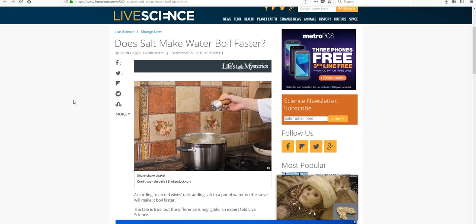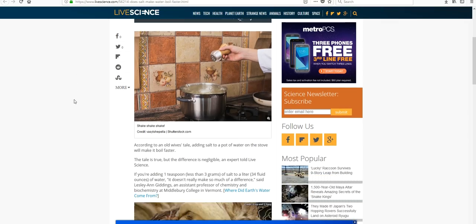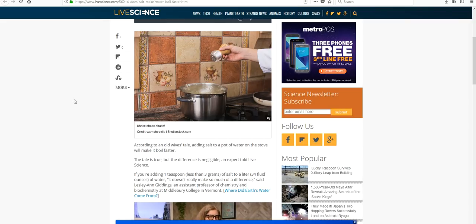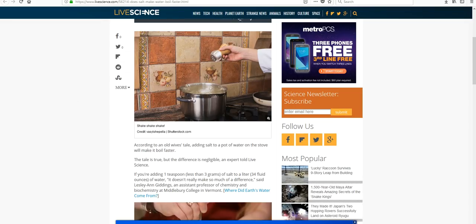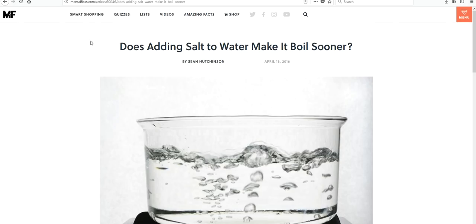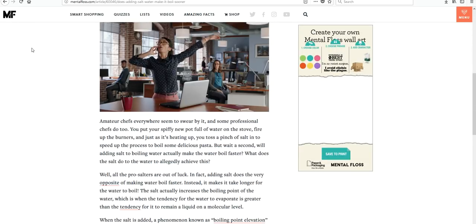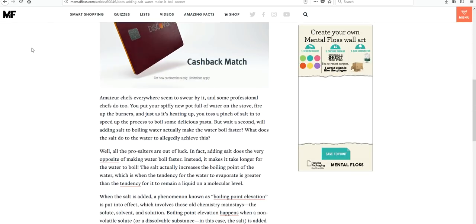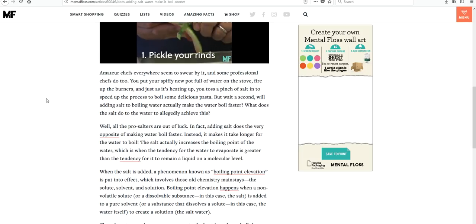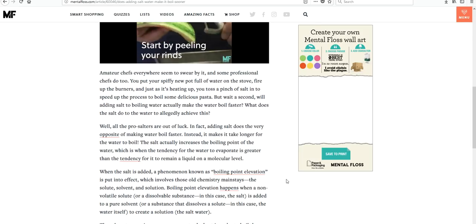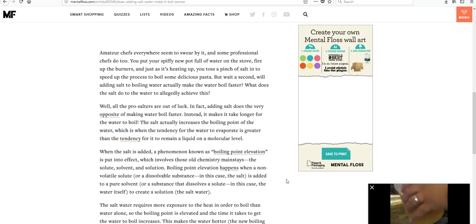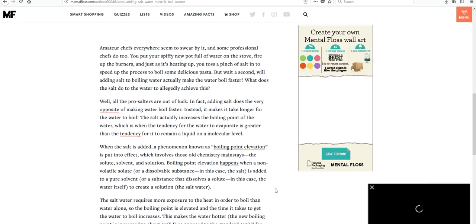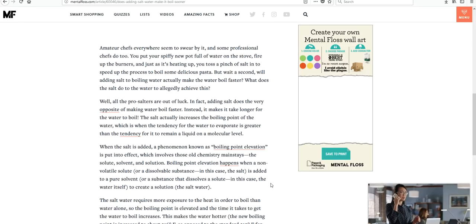This one is from Live Science. And it goes on, again, to say pretty much the same thing that our first article did. That it makes a slight difference, but you need to add a lot of salt. Our third article is from Mental Floss. And it says that that is not true. That salt increases the boiling point of water. So salted water takes longer to boil. So this says something different than the first two articles. So which one is true? How do we know?